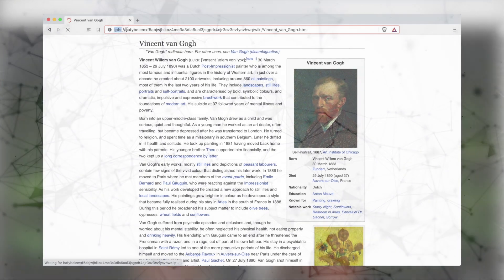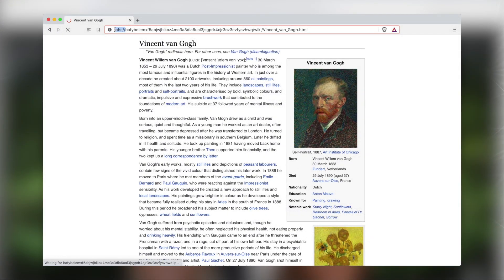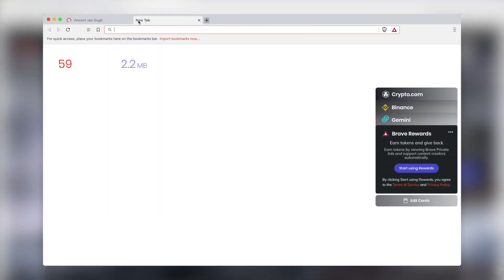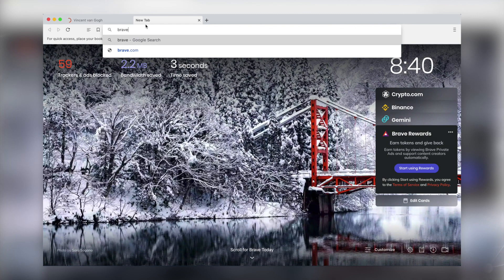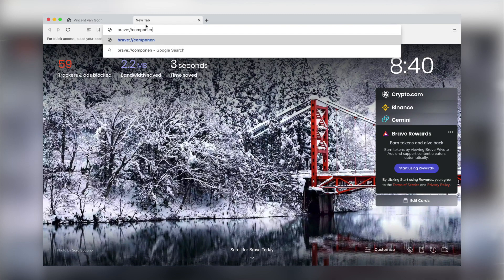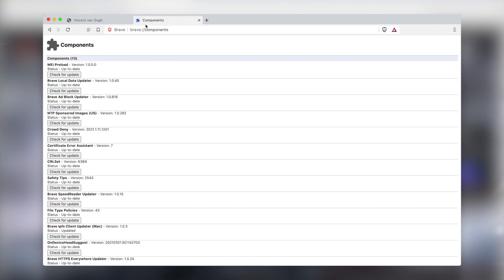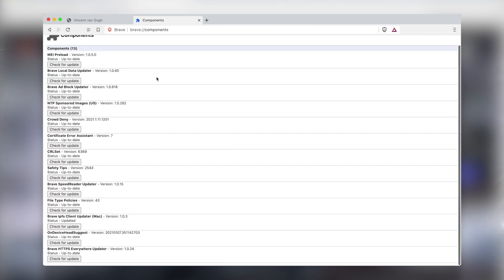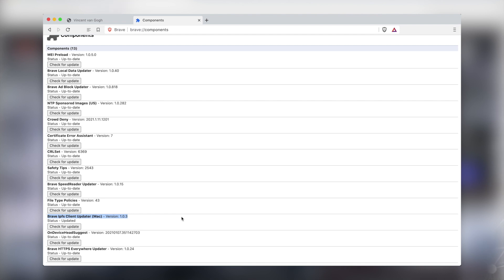When you opt to run a local node, Brave will automatically download go-ipfs as a component, which you can see listed in Brave colon double slash components, and will route future traffic through this IPFS node. There is no need to manage the node manually or to use an extension to manage it. Your browser does all of that work for you.